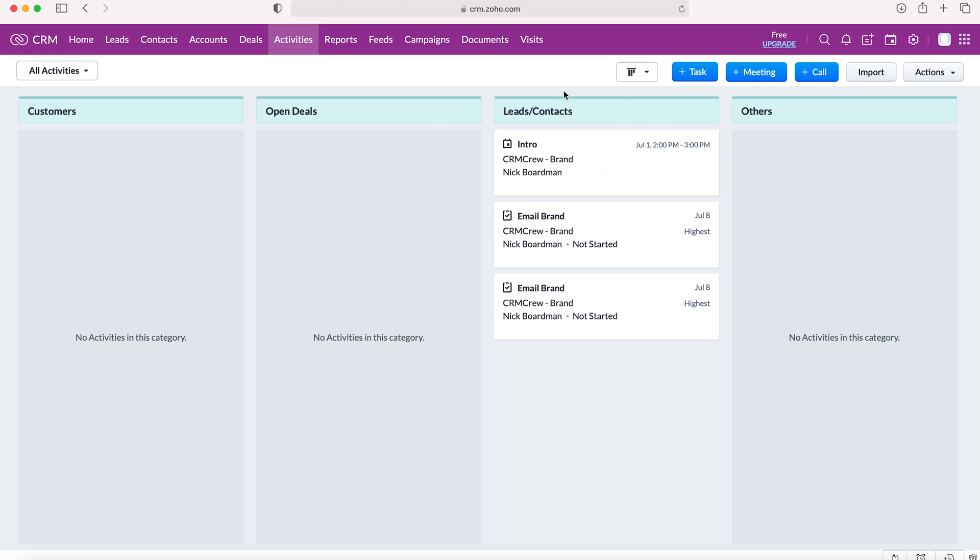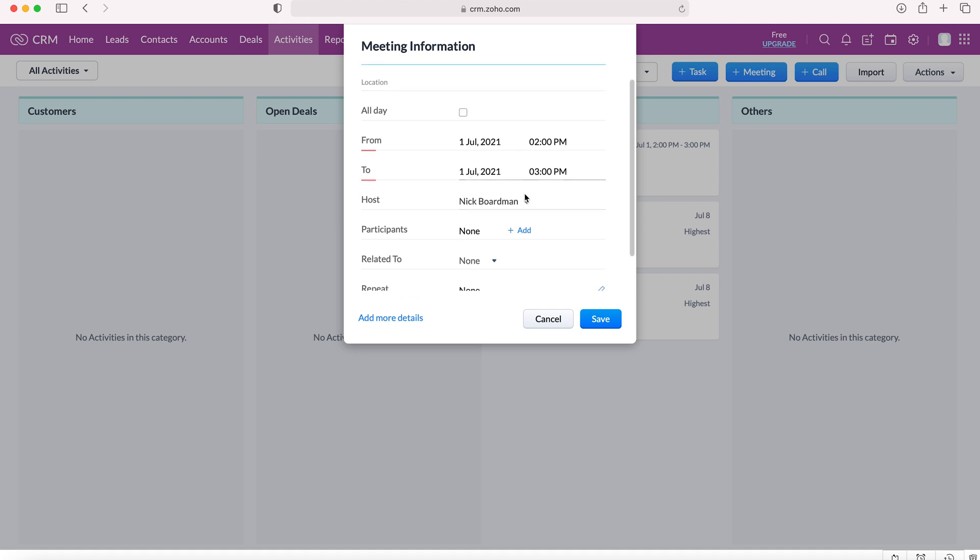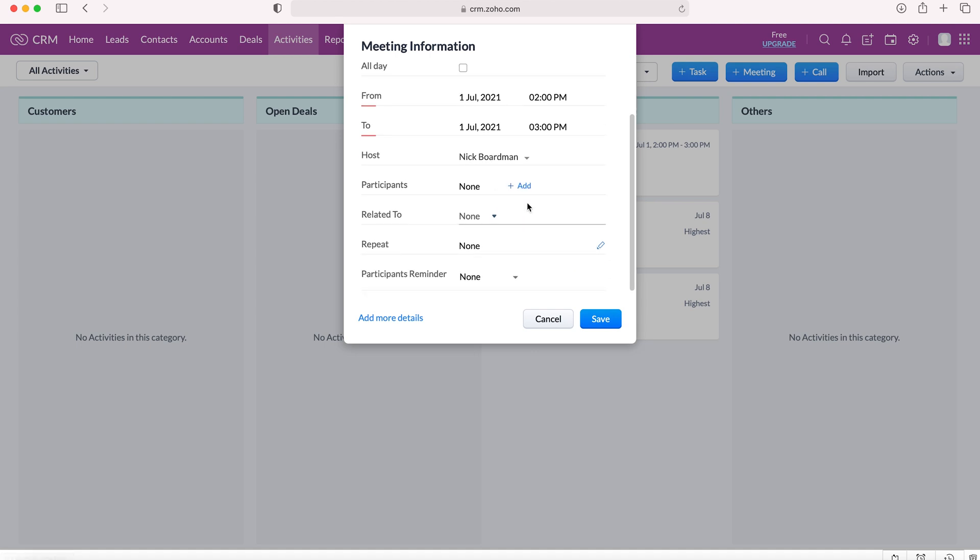However, if you wanted to create a meeting from the activities module itself, you can go and do so by pressing the plus meeting blue button up on the top right here. Press that and fill out the same basic information as before. So Intro, location if applicable, all day or from and to. The host can also be changed again and you can add participants.